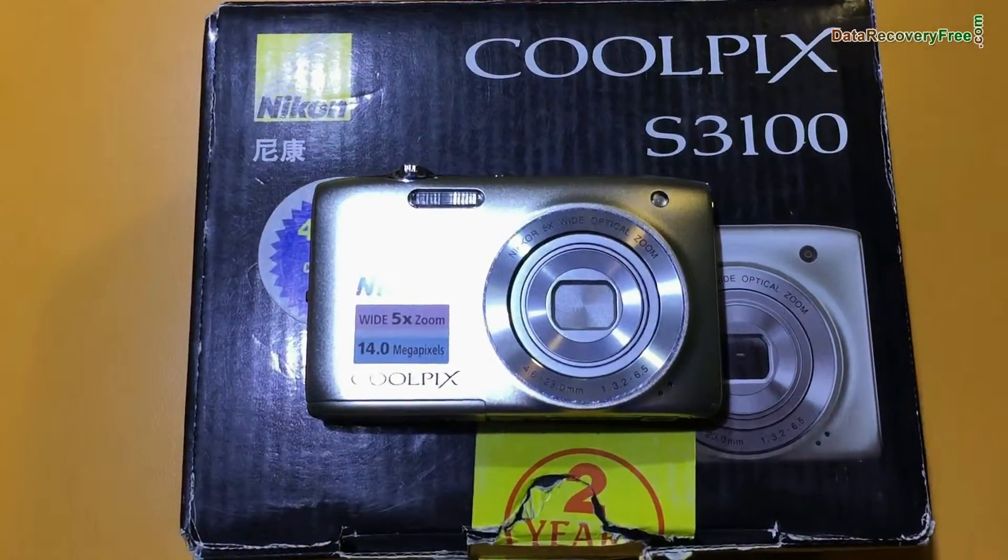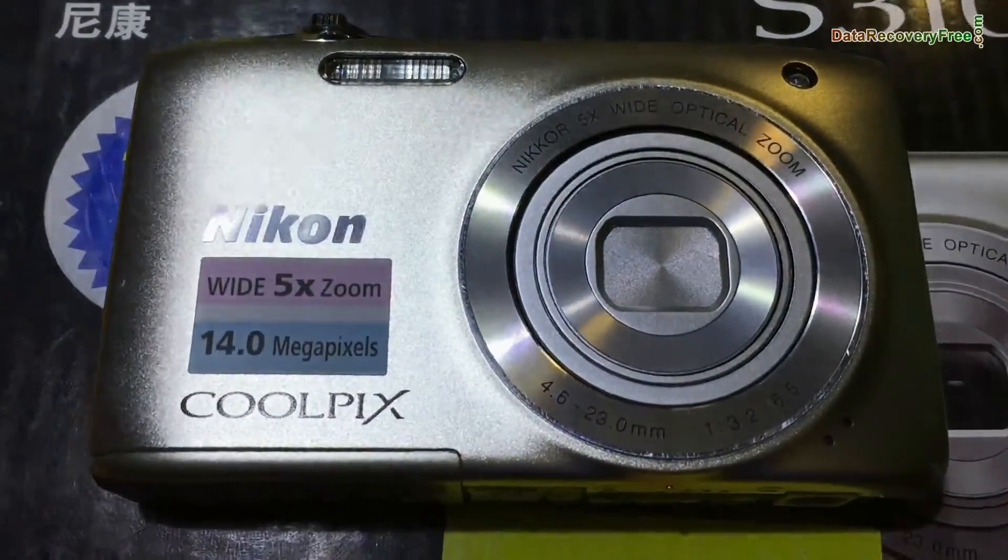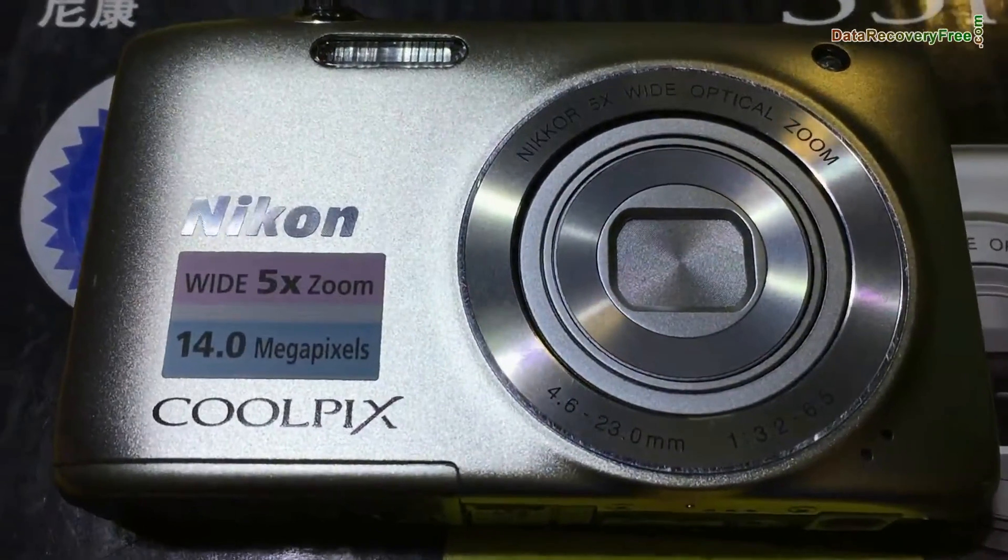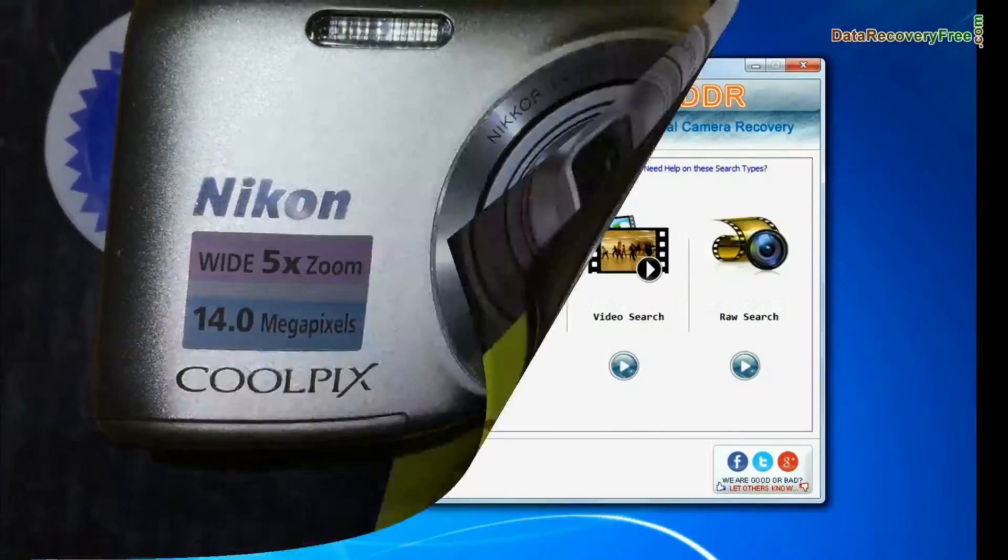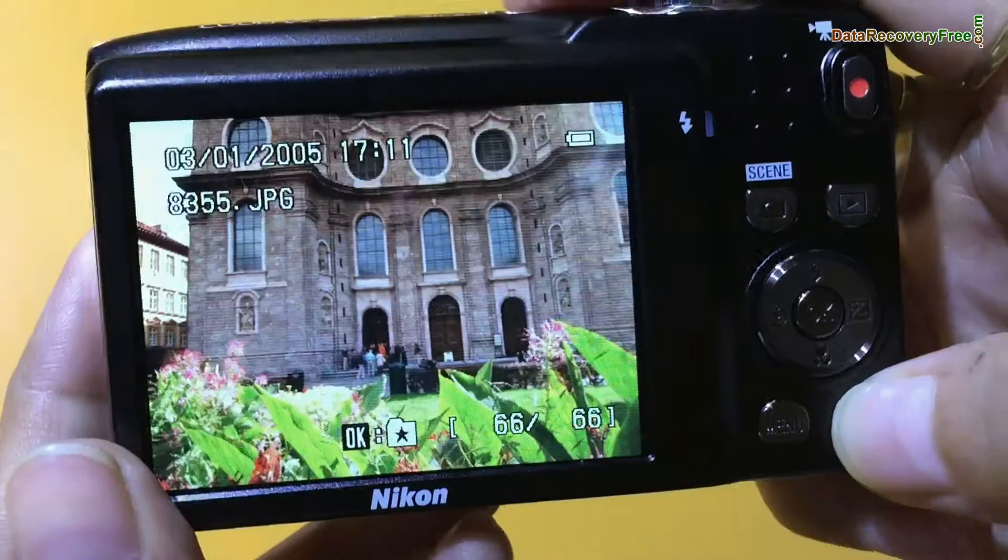In this video you will learn how to recover lost pictures and videos from Nikon digital camera using DDR digital camera recovery software.